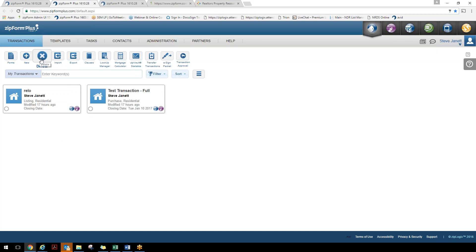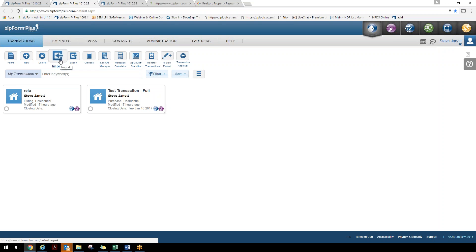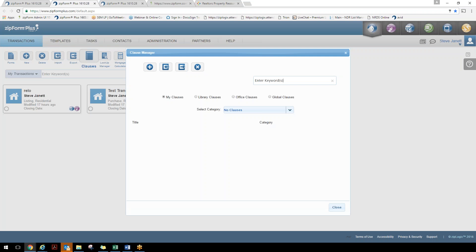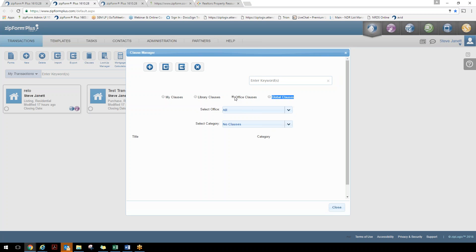We make it easy to import and export files. If you need to export a file, click on it, choose a file or multiple files, and export them out. If years down the road you need to relist a transaction, you have the ability to import that file directly back into a transaction and it will become a fully workable transaction again. Clauses and lookup manager allow the company to create global clauses and stipulations, or if you're an office admin you can create office-specific clauses that only agents within that office can utilize.